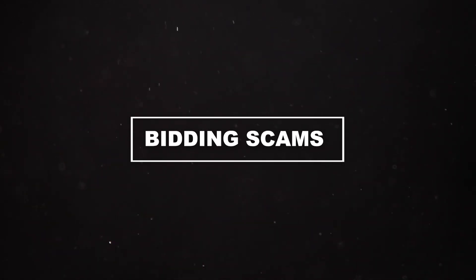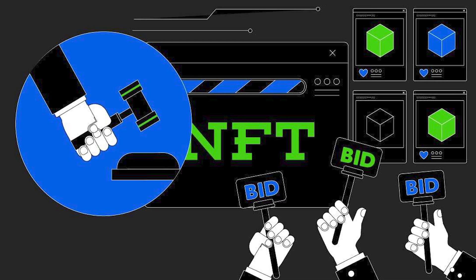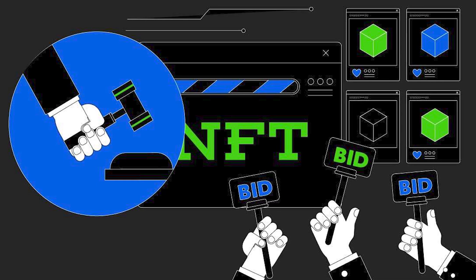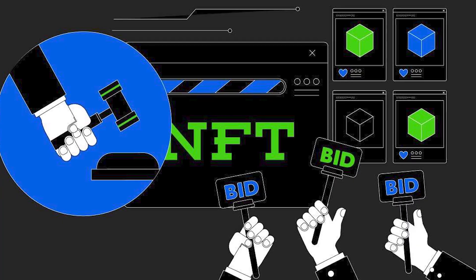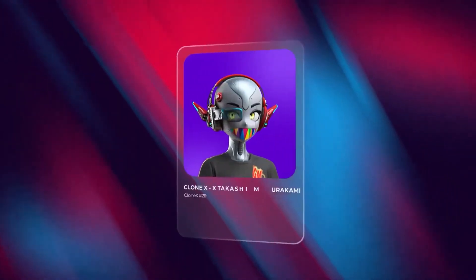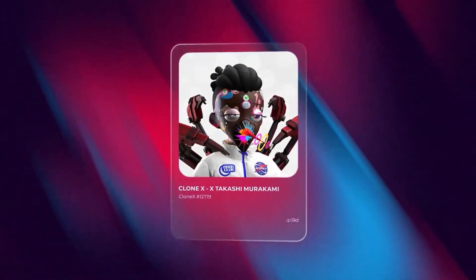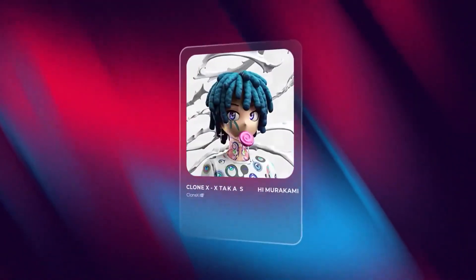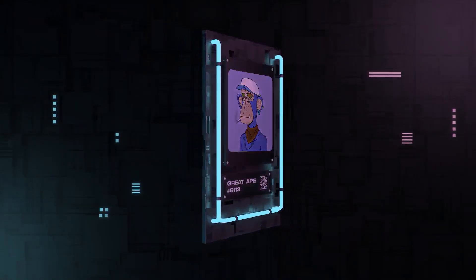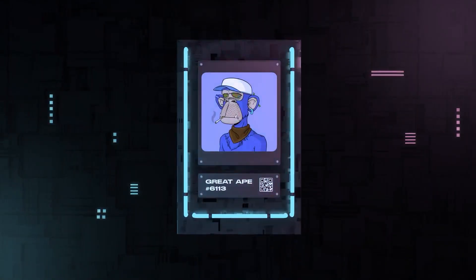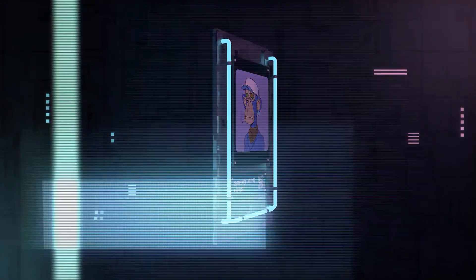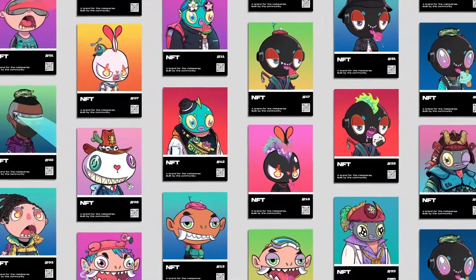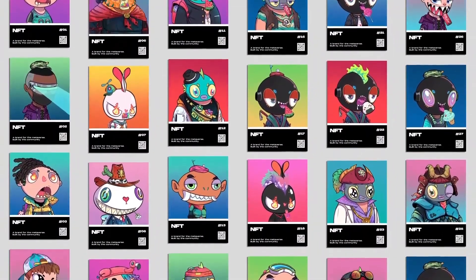Number 2: Bidding Scams. Another dark side of NFTs is the high rise of bidding scams, particularly within the secondary market when attempting to sell your NFT. When you list your NFT for sale, scammers exploit the situation by placing seemingly high bids that entice sellers.